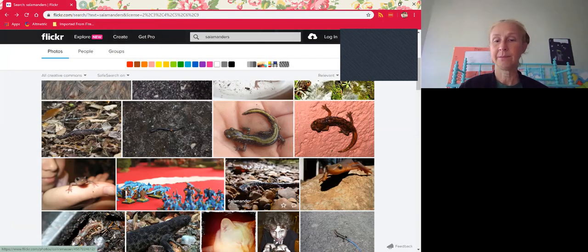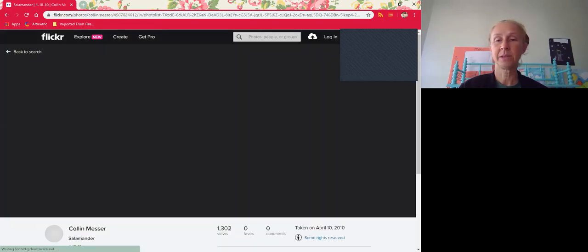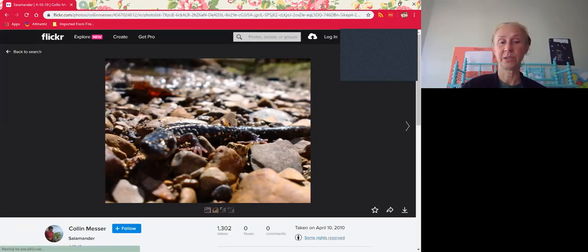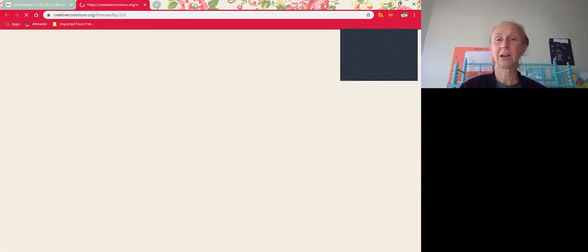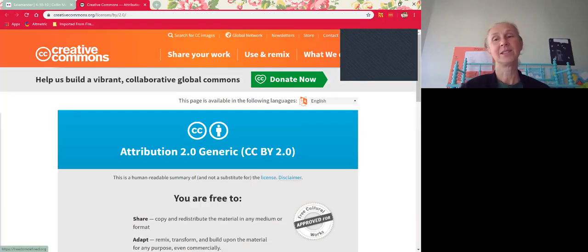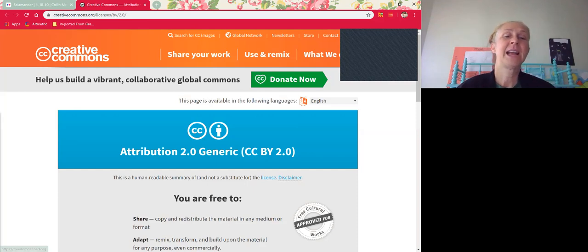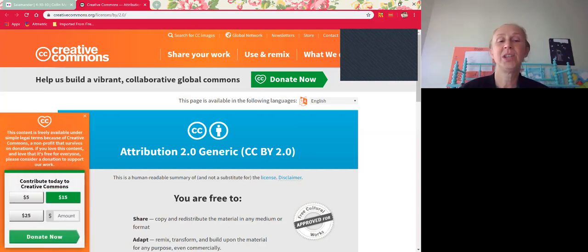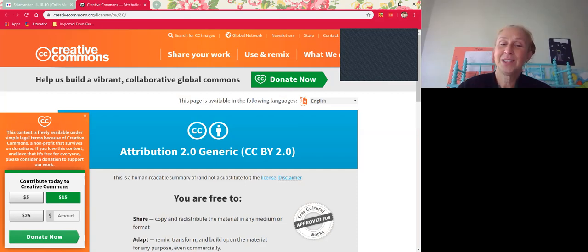Let's see if we can find something else. Here's another salamander. This one also says some rights reserved. We're going to click on it because it didn't have that share-alike symbol. This one is perfect. It is an attribution license, and this just means that we can use it. All we have to do is attribute it.